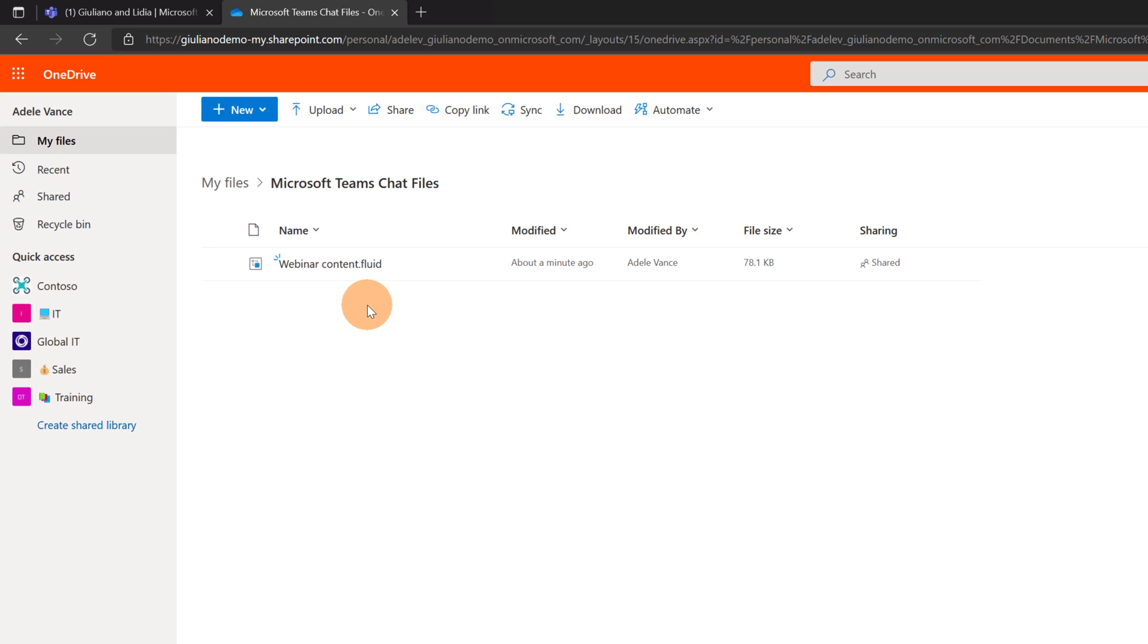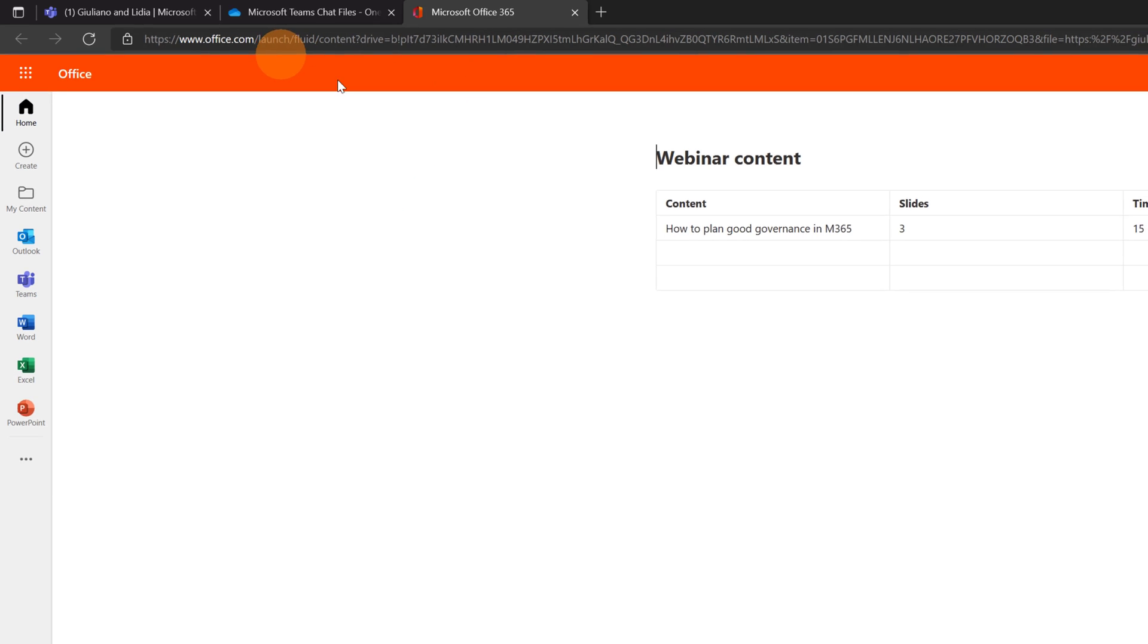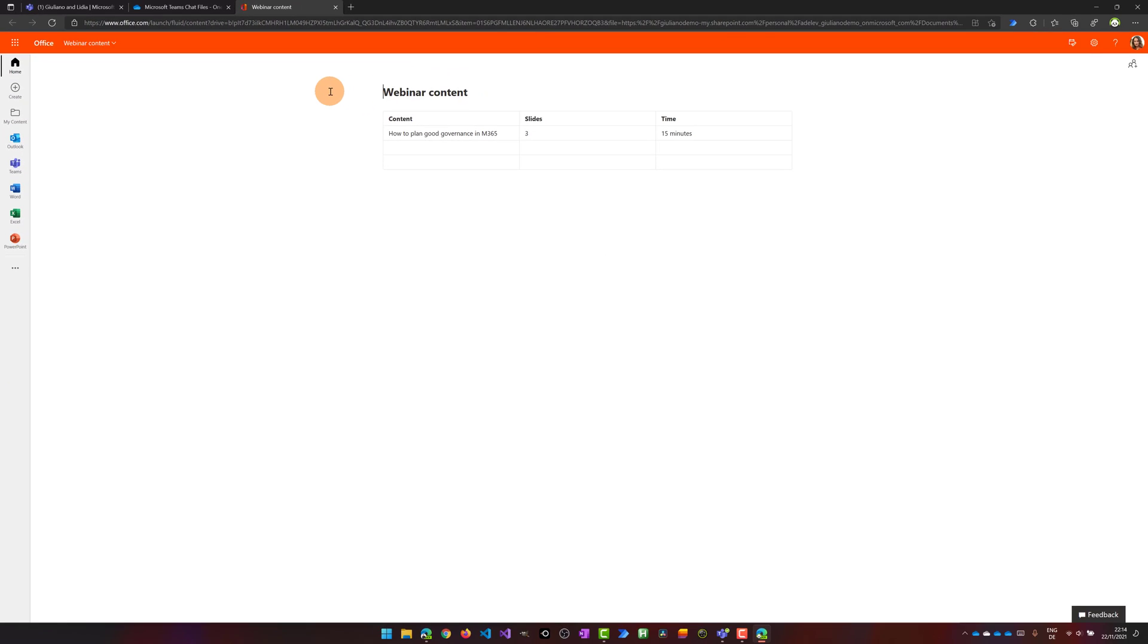Now I have even the option to open this file directly from here from OneDrive. This will open a tab. It will open office.com and now directly from here I can still work on this content.